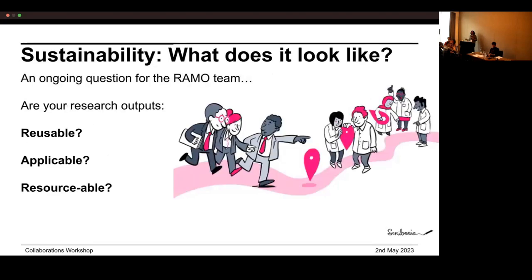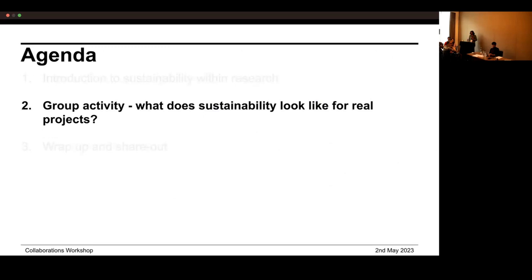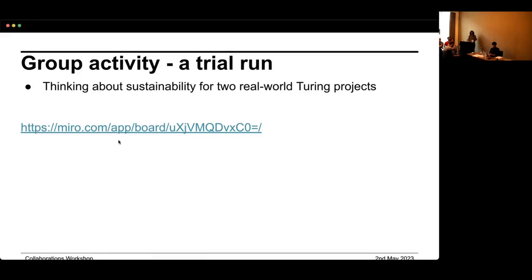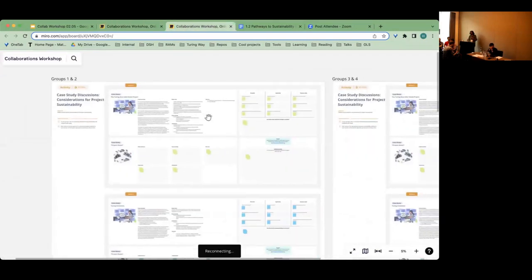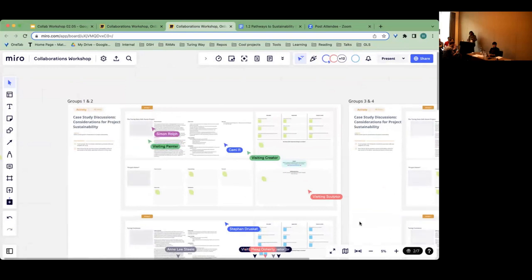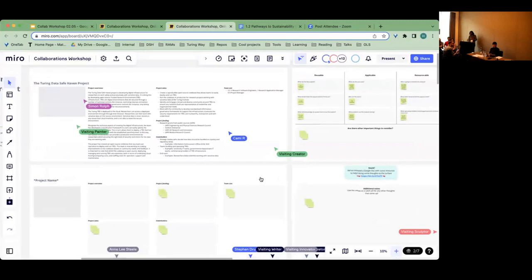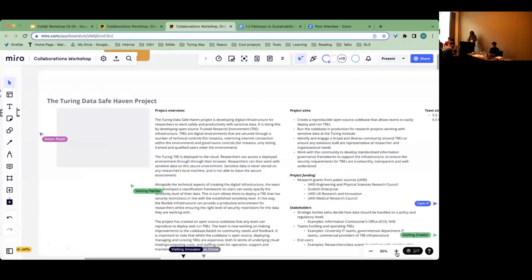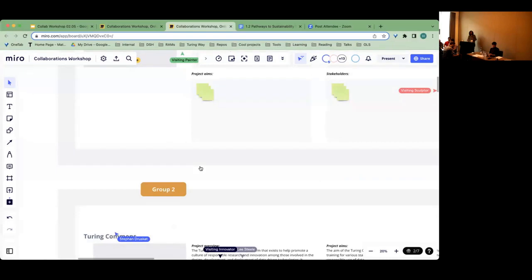That is the whistle-stop intro to our starter-for-ten on sustainability. We'll take questions in a second, but just to explain what the activity looks like: we have taken two real-world Turing projects. Instead of just having a broad conceptual discussion about whether these are the right ways to think about sustainability, we want to try and apply it to real-world projects at the Turing that are currently thinking about sustainability considerations. We have two case studies: one is the Turing Data Safe Haven project, focused on trusted research environments, and one is the Turing Commons project, which is educational resources for ethical AI.